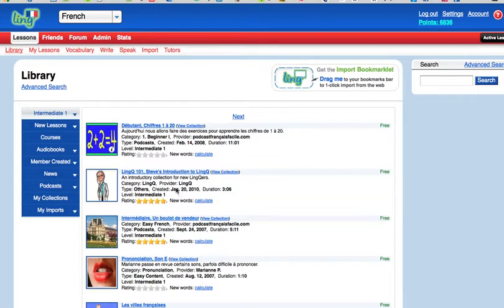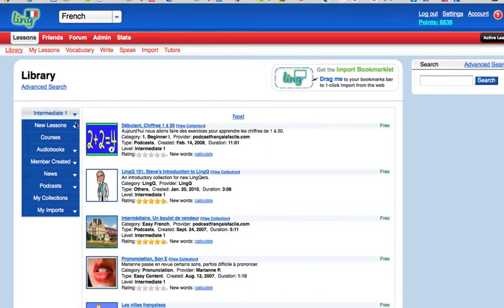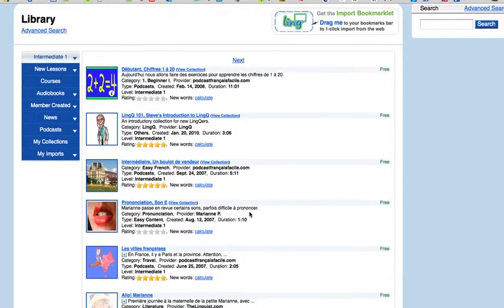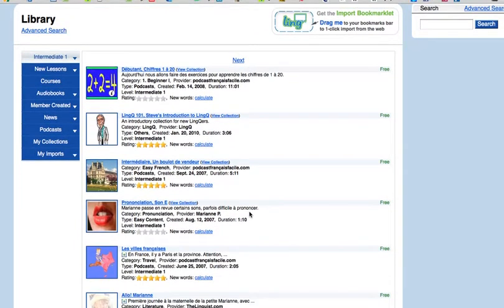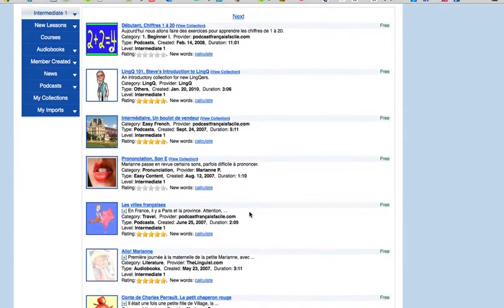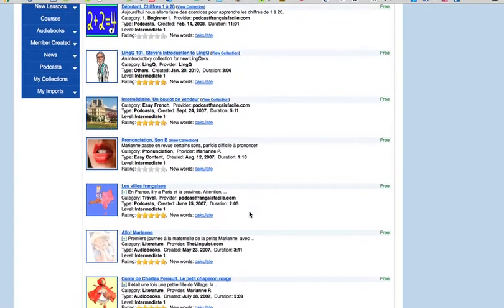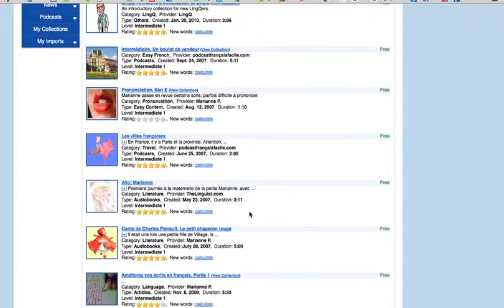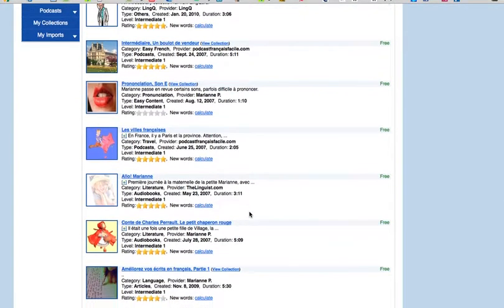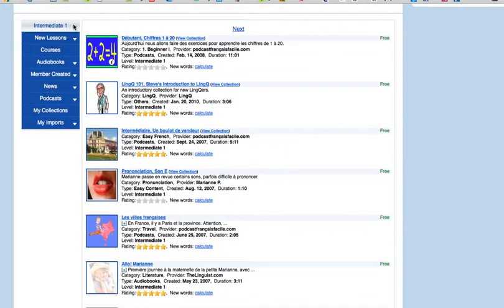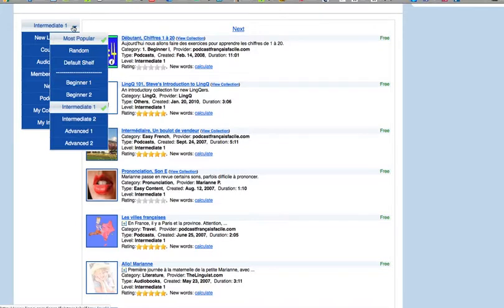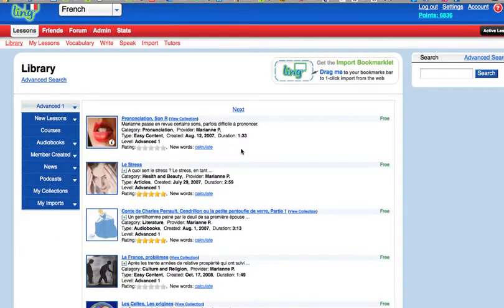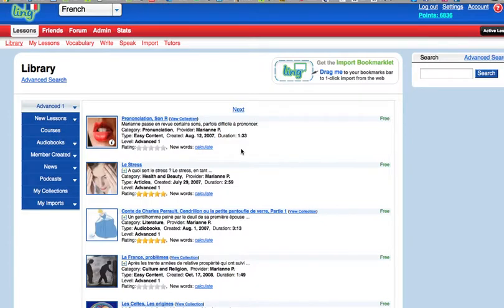The first video I did was where to get the content. In French, if we begin in our library, we can see that at the intermediate level there are a variety of content items available, some dealing with pronunciation, French Ville, Allo Marianne, Conte de Charles Perrault, Améliorez vos écrits en français, lots of different things. If we prefer, we can look at advanced stuff if we're more advanced. We still got some pronunciation things there.